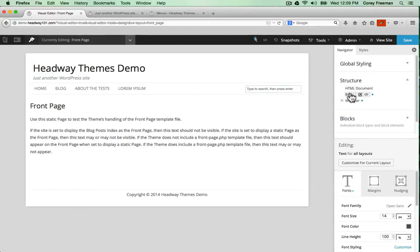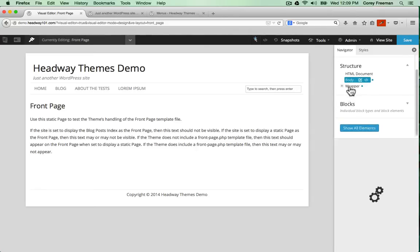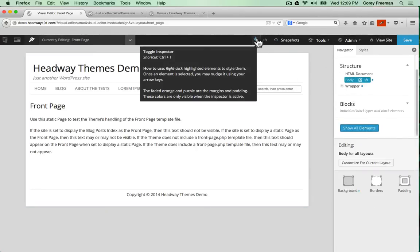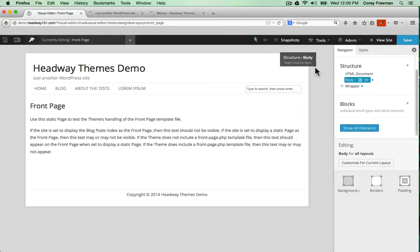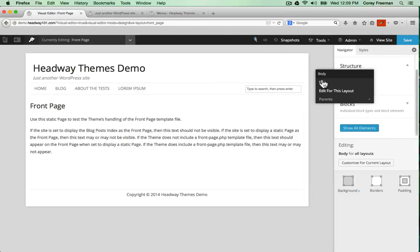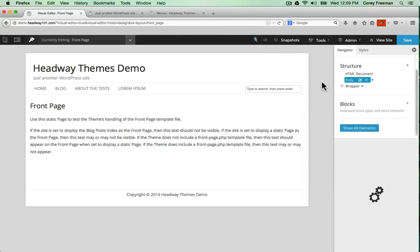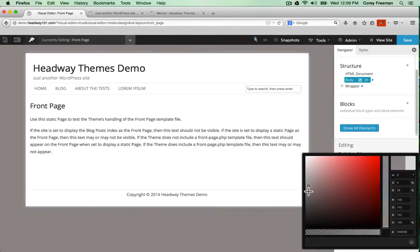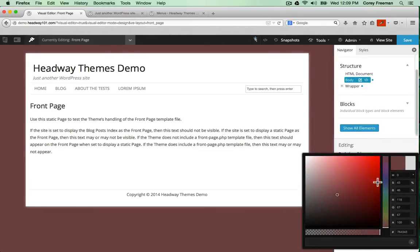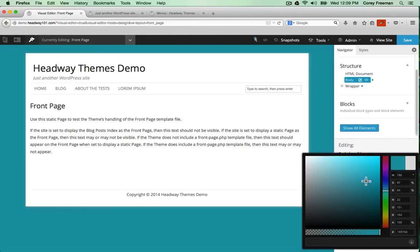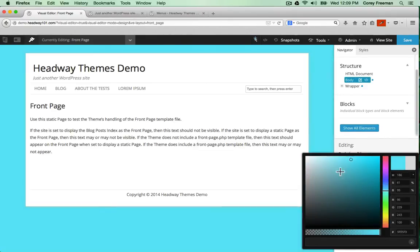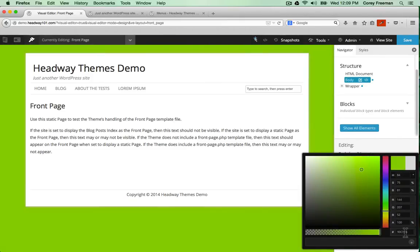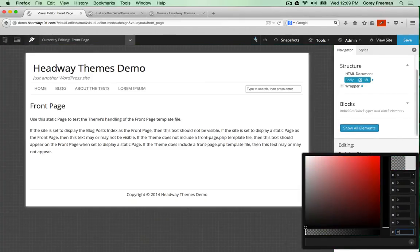Under structure, I can change the body background. Or using the element inspector, I could right click on the body and click edit. Background. I can use the color picker to make it any color I want. I can even type in a value.